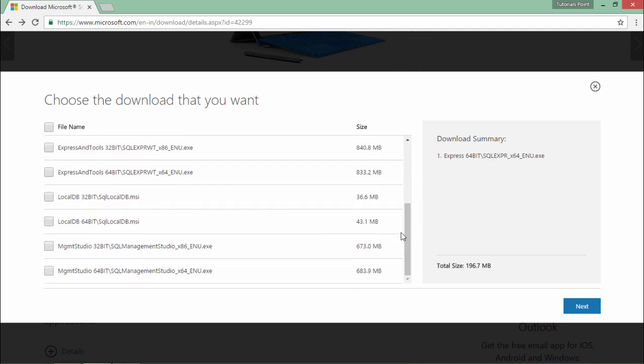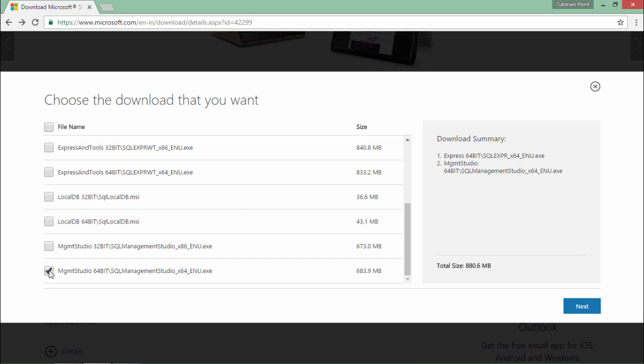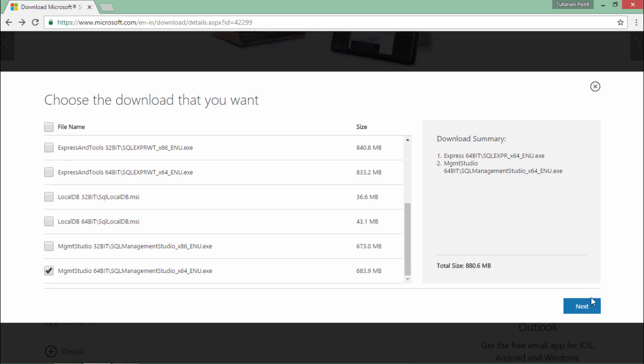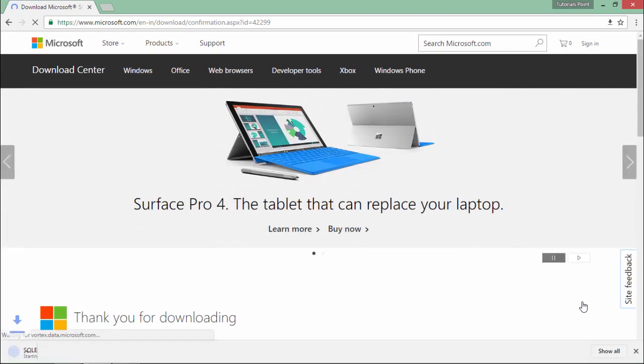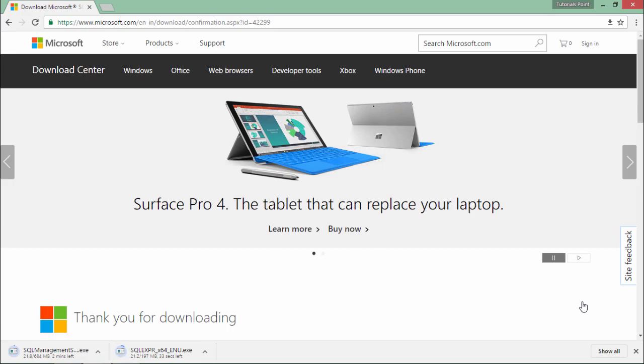For that I will come here and will choose the management studio for 64-bit as I'm working with the 64-bit operating system. If you are working with 32-bit go for that. And just say next. As soon as you do that the downloading will begin and as soon as the downloading is done we'll start with the installation.